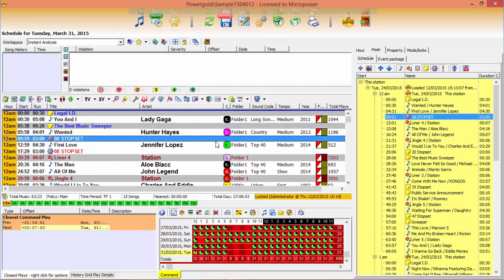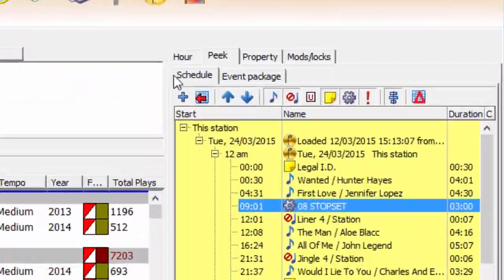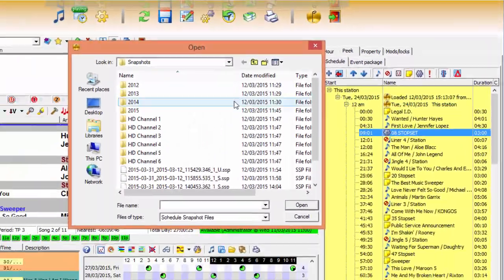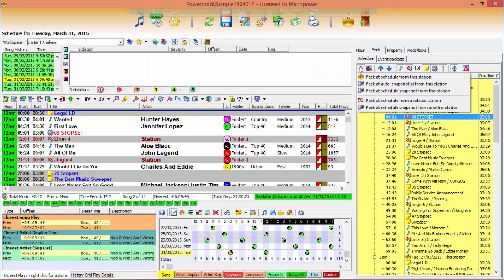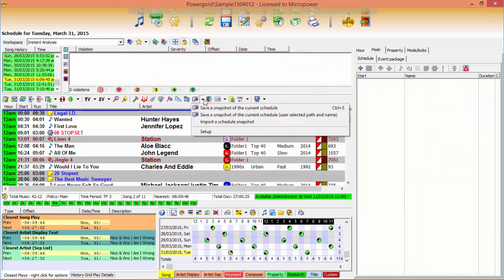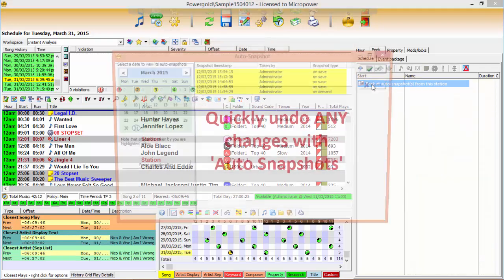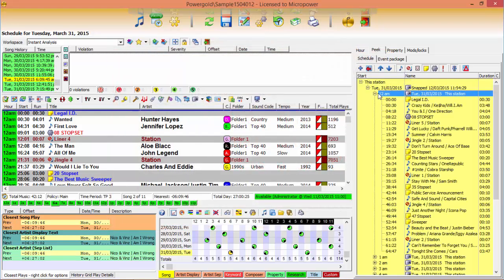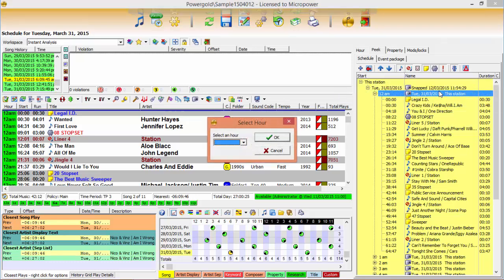Upgrade your schedule editor experience with the ability to look back to any previous day played on your station or any affiliate in your network. Harness the powerful combination of snapshot and peak together to deliver to your desktop the industry's most robust undo feature available today.